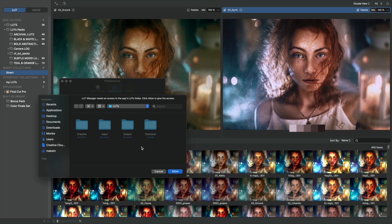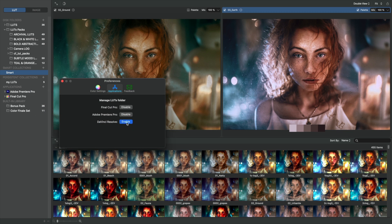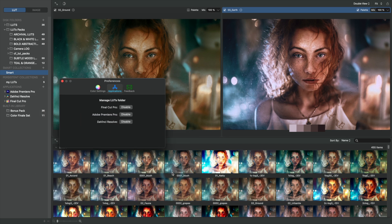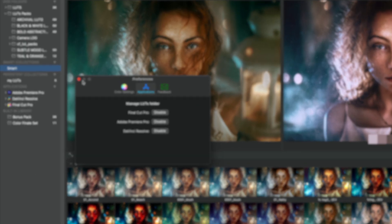Final Cut Pro, Adobe Premiere Pro, and DaVinci Resolve. Now we have them visible under Applications.